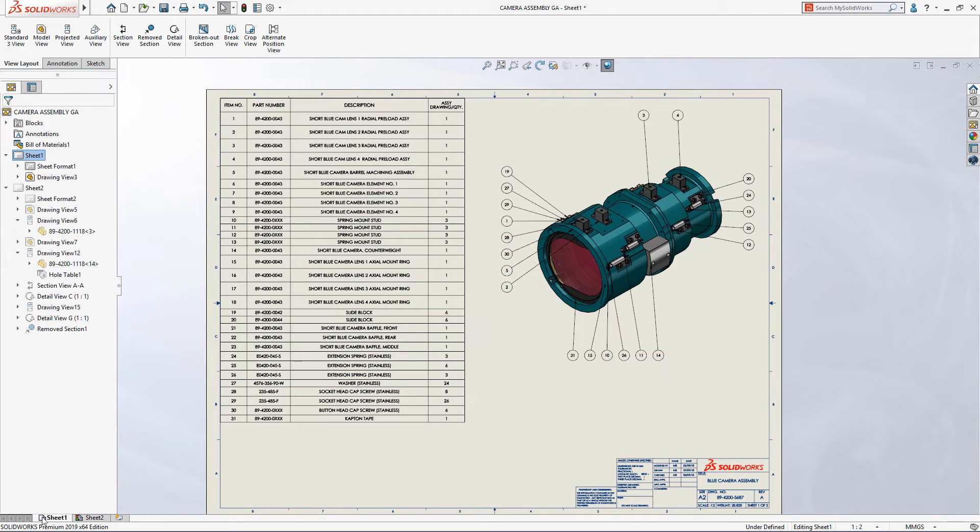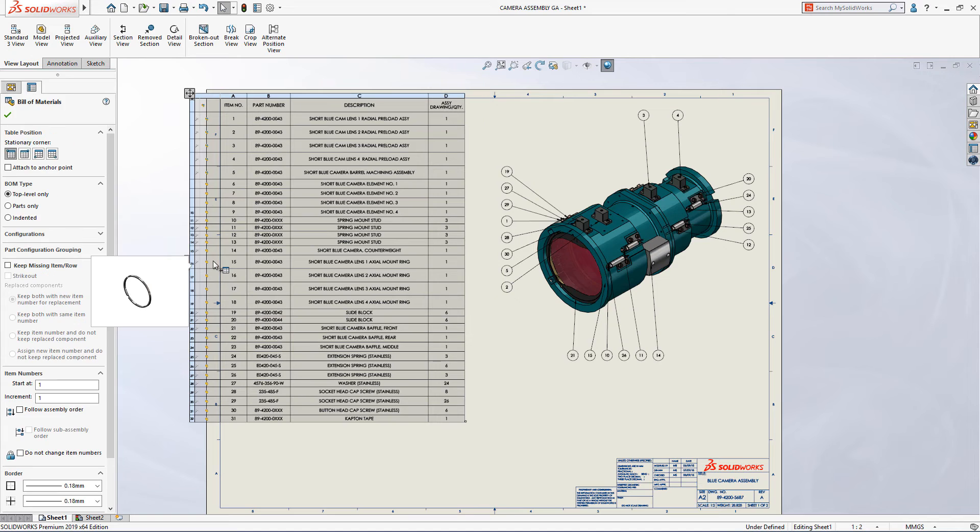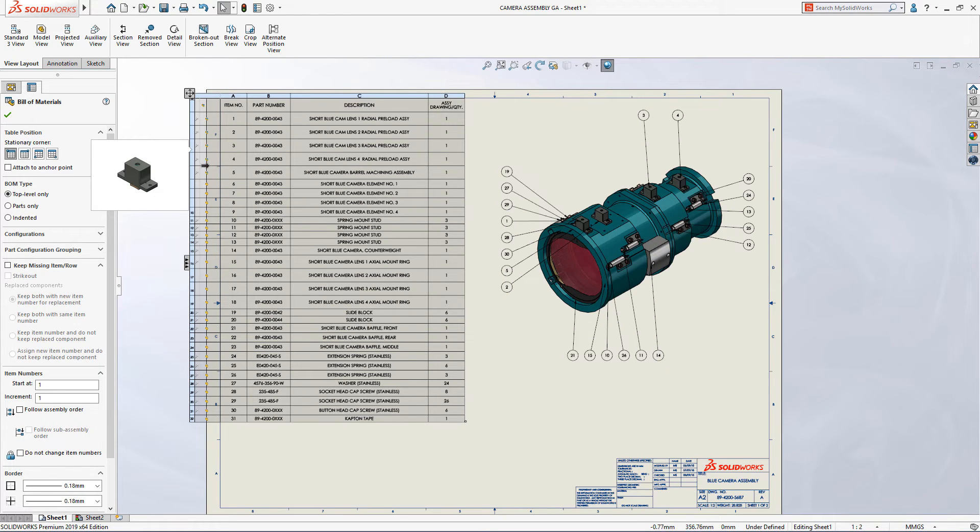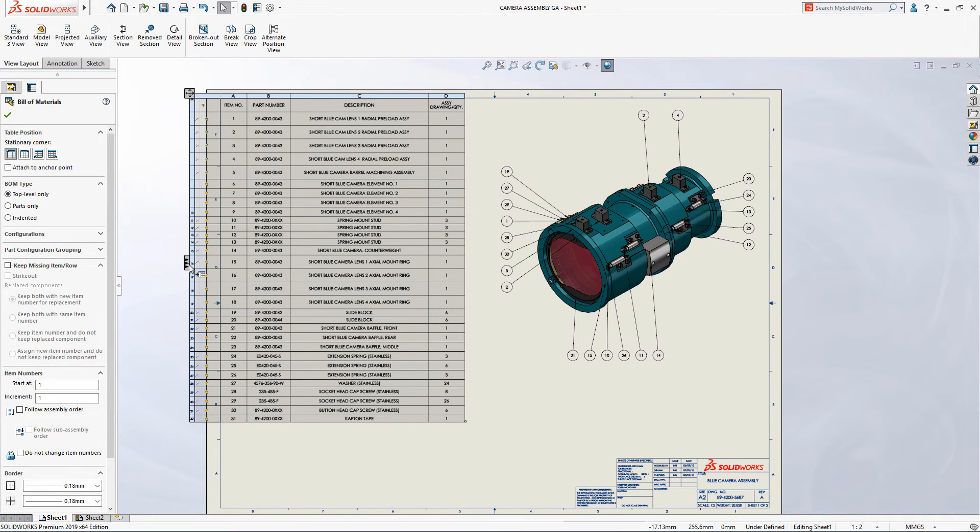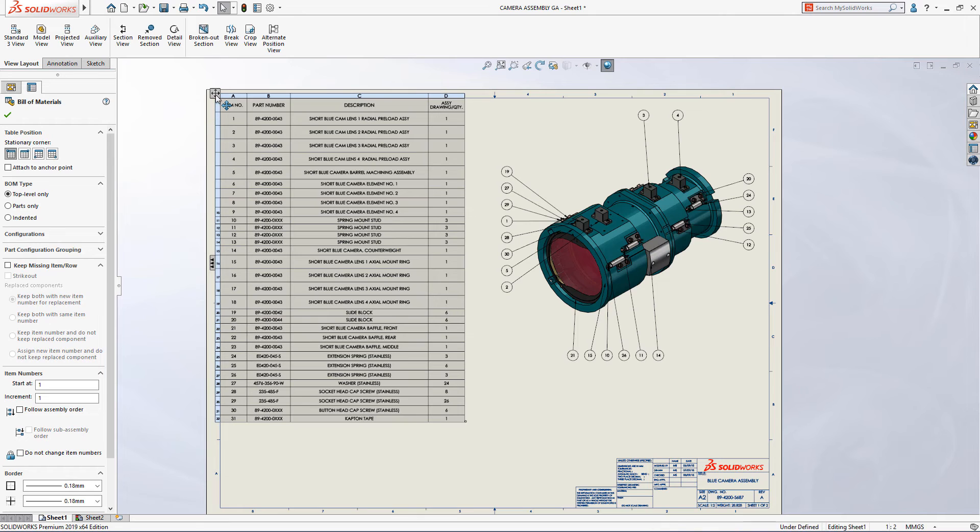SolidWorks creates highly configurable bills of materials directly from your assembly designs. In addition to the information displayed in the table, for added transparency each component can be easily identified by displaying a graphical preview.